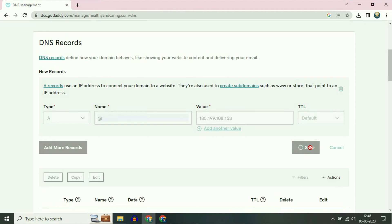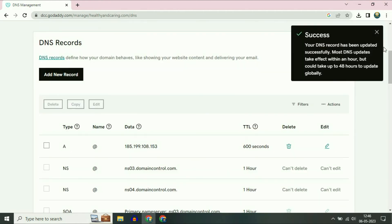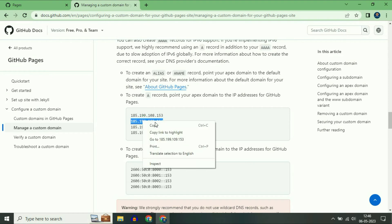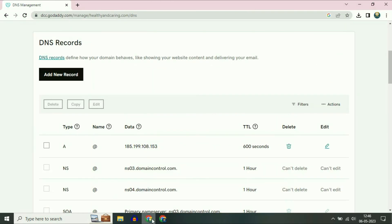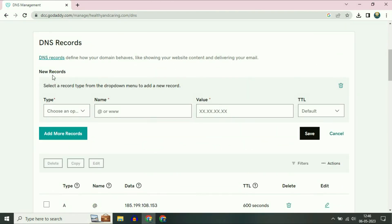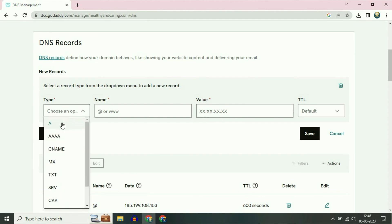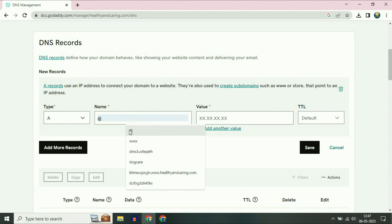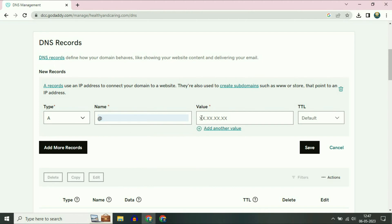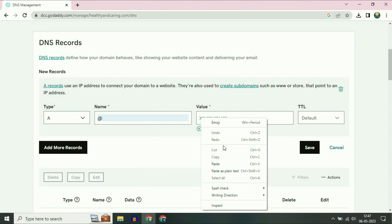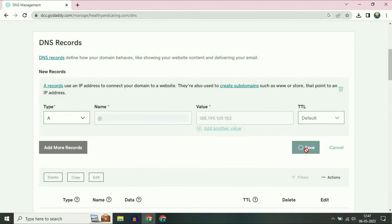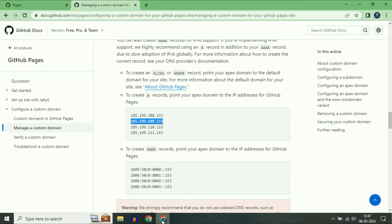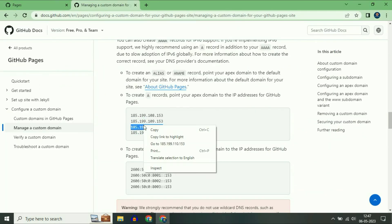That's it — now click on Save. Successfully saved. Now copy the second IP address and do the same thing: click on Add New Record, in the Type section choose A, in the Name section type @, and in the Value section paste the second IP address. Then click on Save.